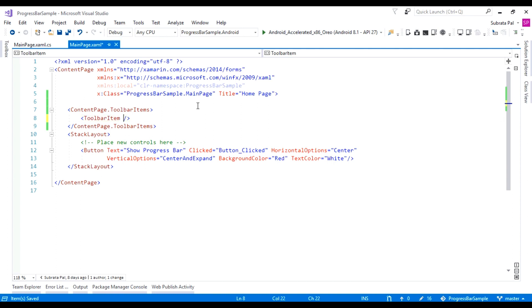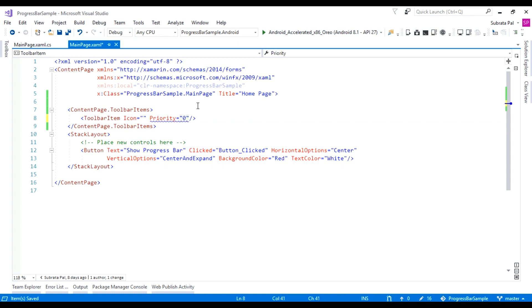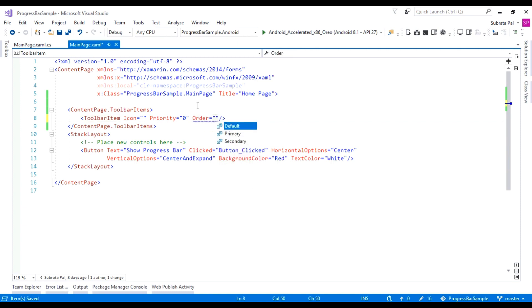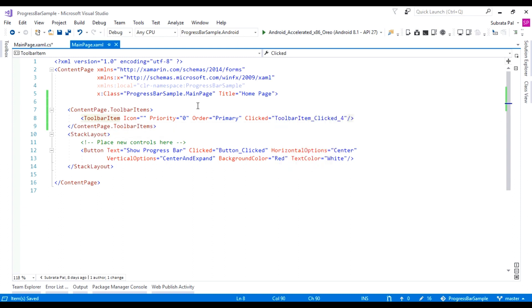To add the primary icons, we have to set the icon for that. The second option is Priority, and the priority is 0, meaning I am going to show this icon first in the layer. The second property is Order — here I am using a primary icon, so I am setting the primary order. The last one is the Clicked event handler, which handles the click event when the primary icon is clicked.